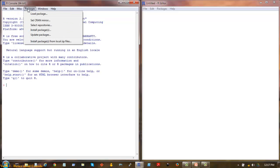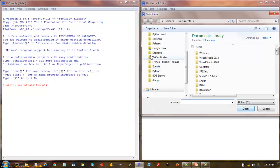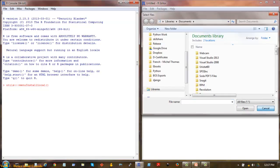The ones that you frequently use are the install packages from local zip files. That is when you download any package, you will use this option to install it. We will see that eventually.